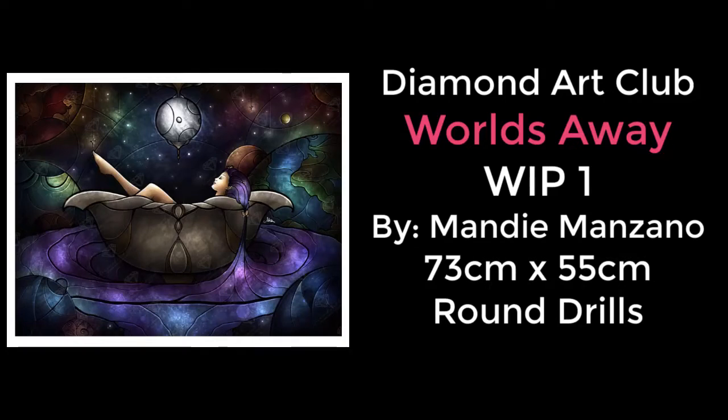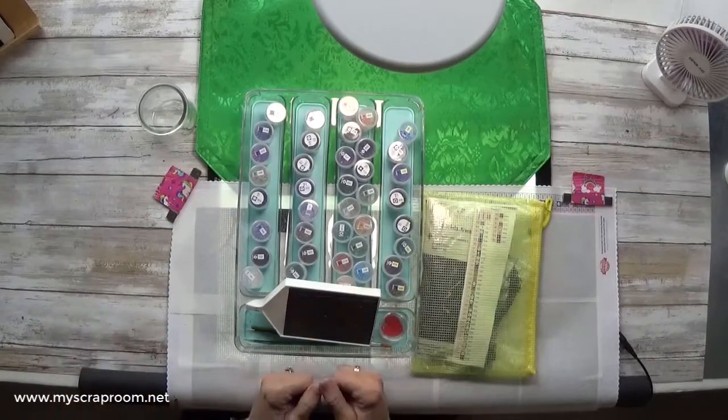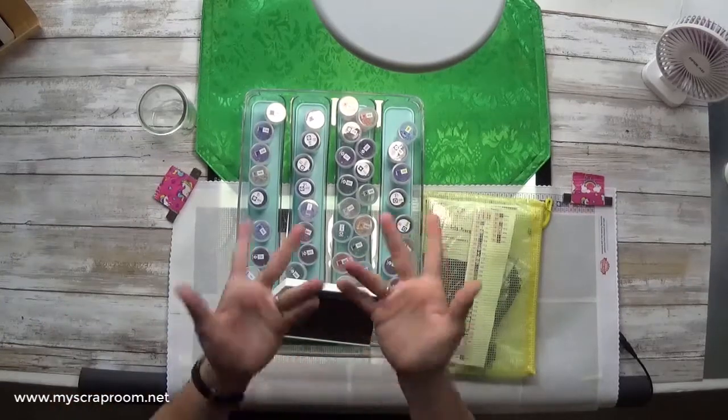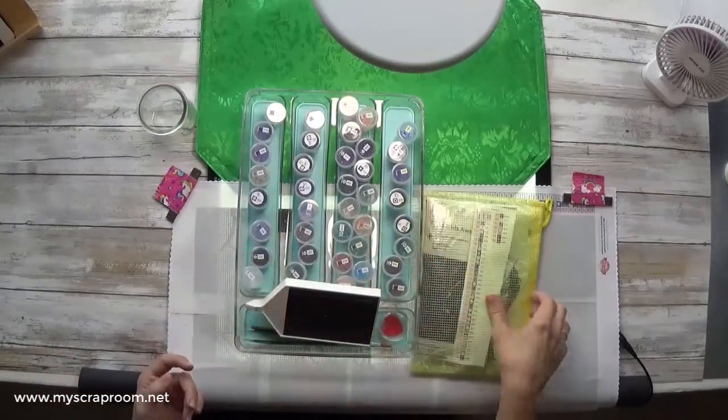Hello and welcome back to my scrap room. My name is Jennifer Perry. Today we're going to be working on the first Whip and Chat for Diamond Art Club's Worlds Away by Mandy Manzano.